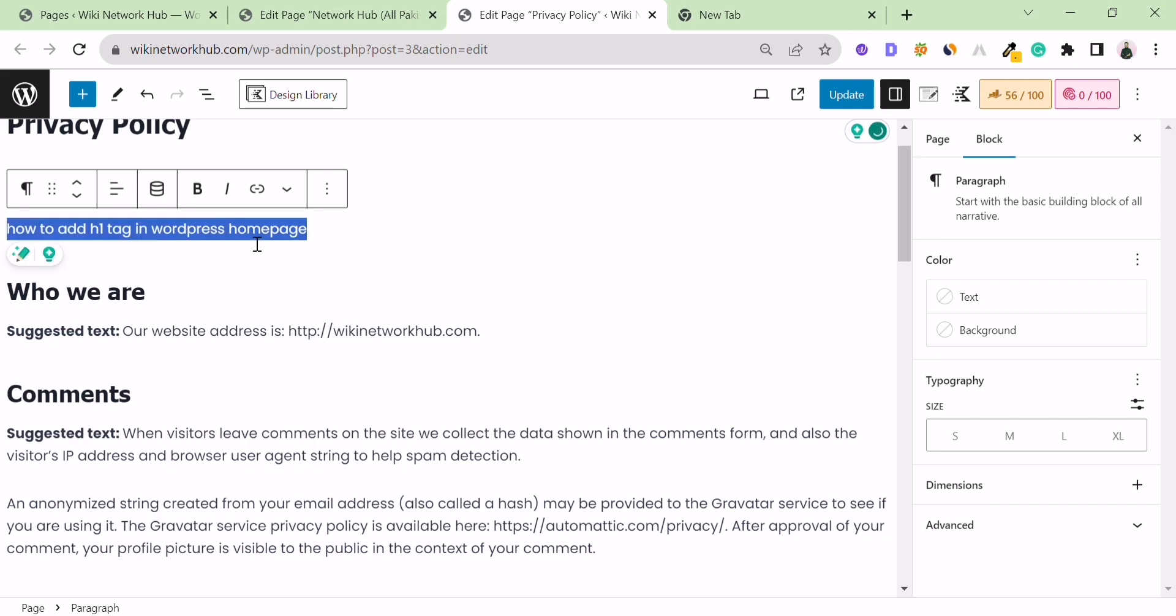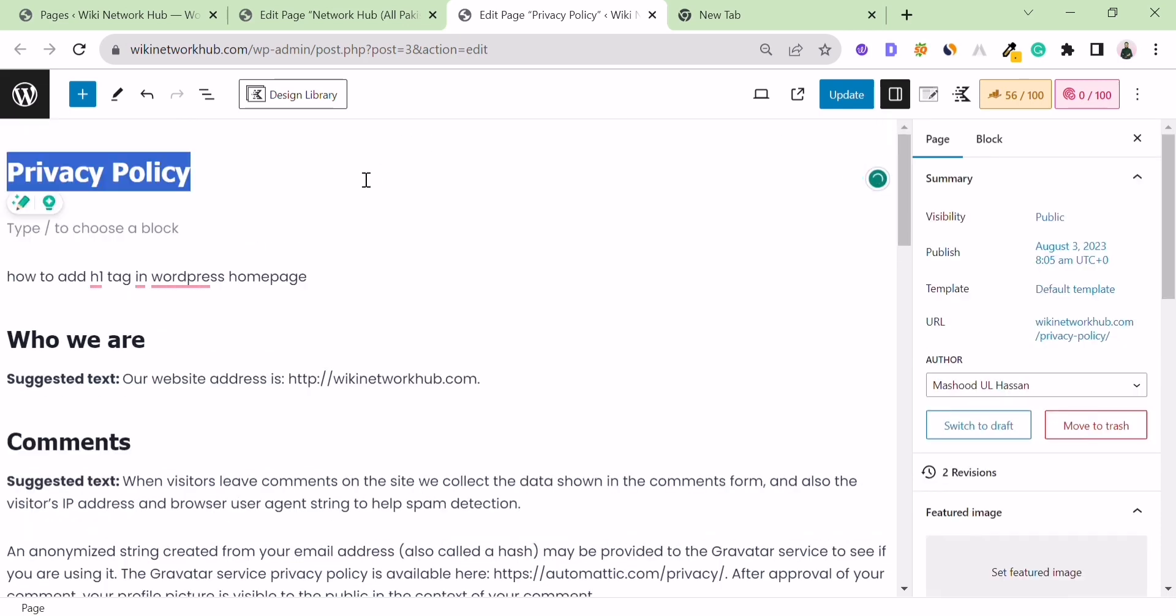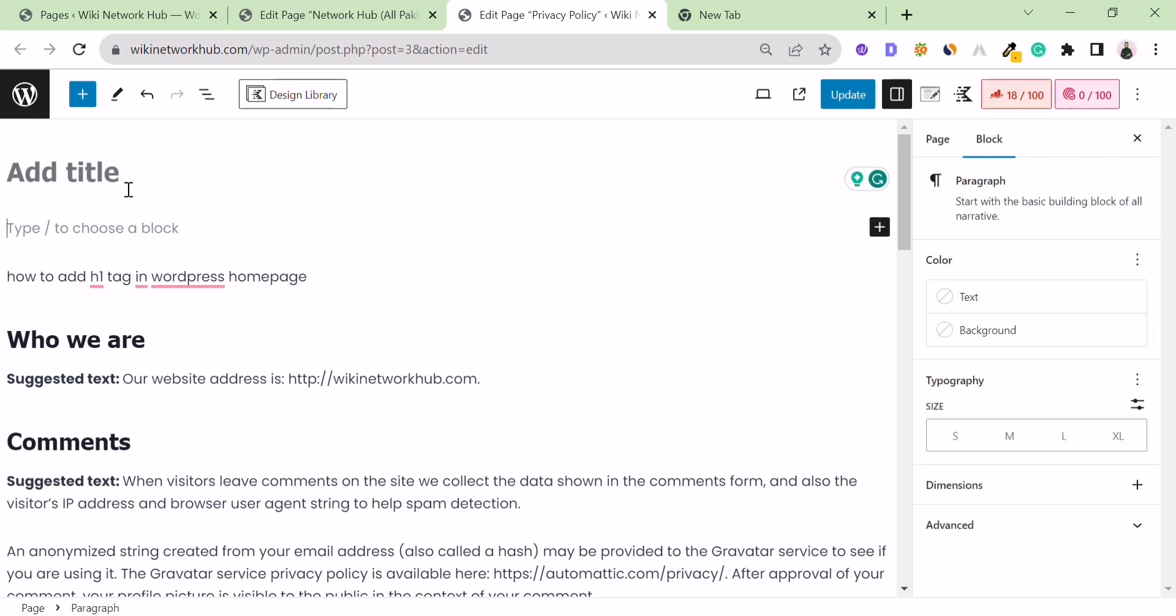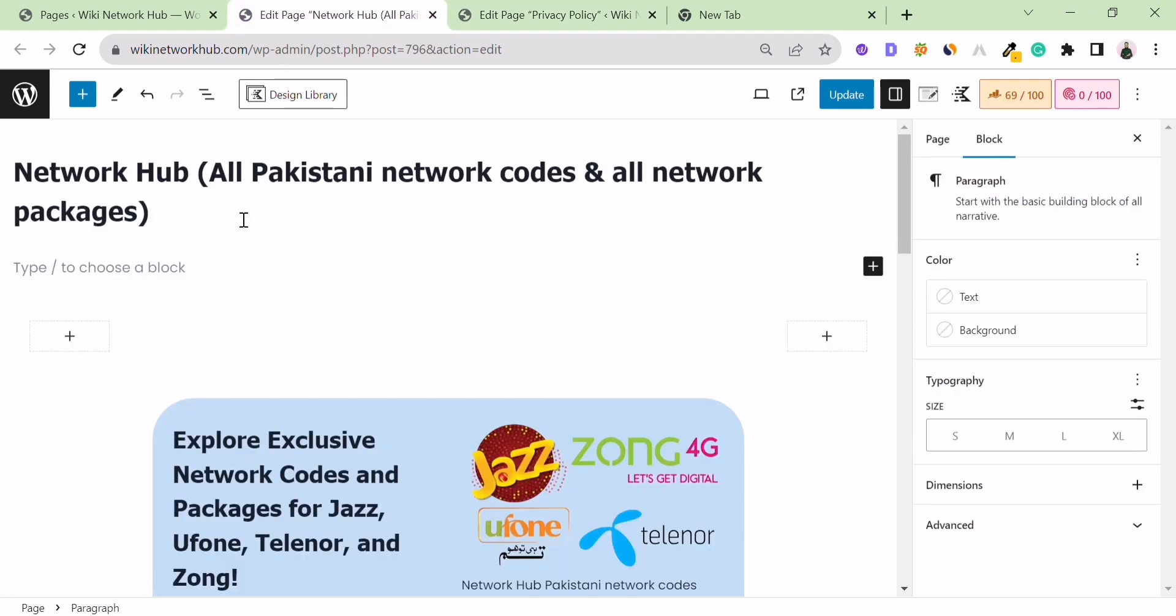To add an H1 tag, you can replace the privacy policy title with any title you want. Simply click on the title and put in any specific title. This is a simple method to add an H1 tag.